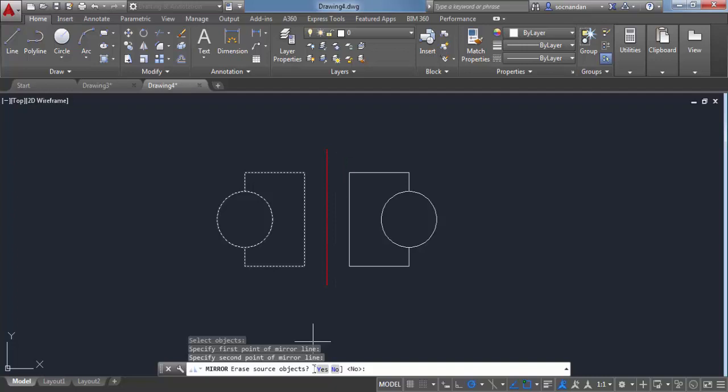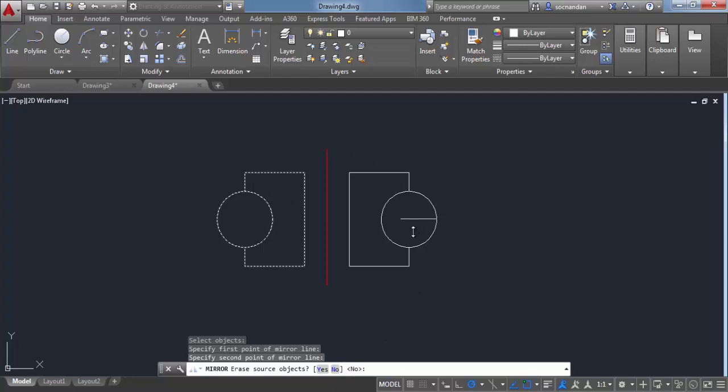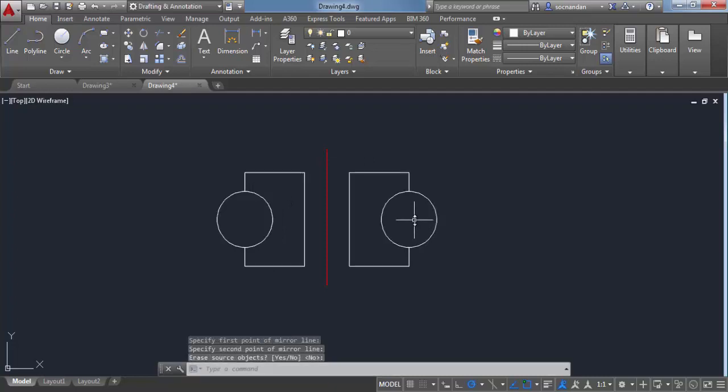Now we have two options: either to erase the source object or to retain the source object. So by default no is selected. So if you select no and press enter, then this object will also be retained and the copy will be created. So press enter and now we have a mirrored object.